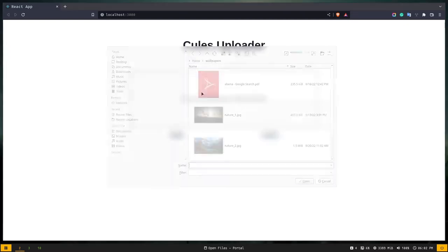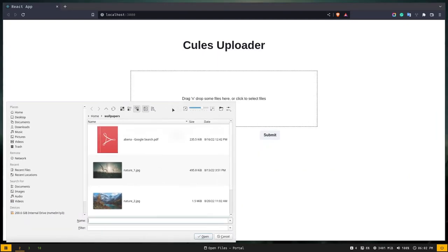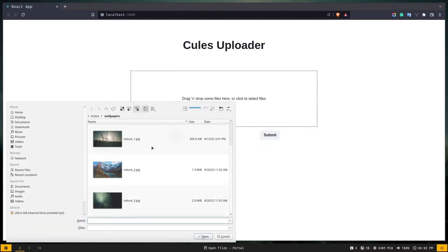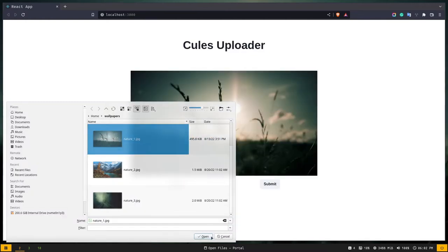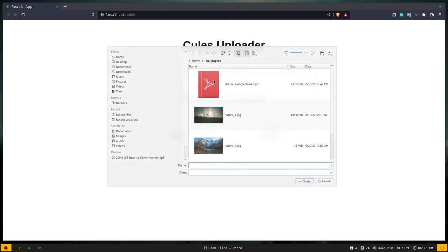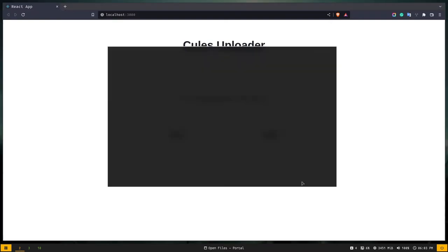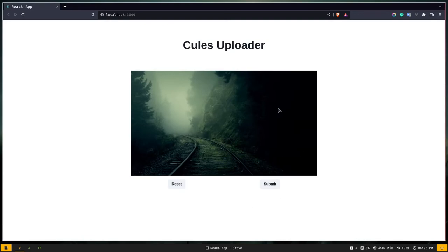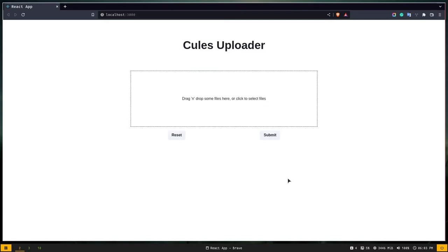I'll click on this box — I have a wallpapers directory with three images. I can drag and drop an image, close the explorer, and the image is displayed on the screen. If you like it that's fine; if not, you can reset it. I'll choose a different image, open it, and if you're happy with it you can click submit. The buttons are disabled because the image is uploading.